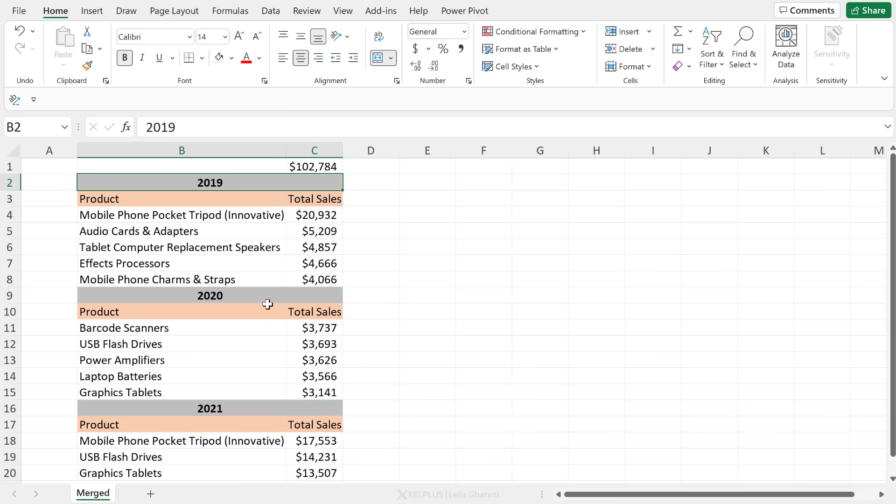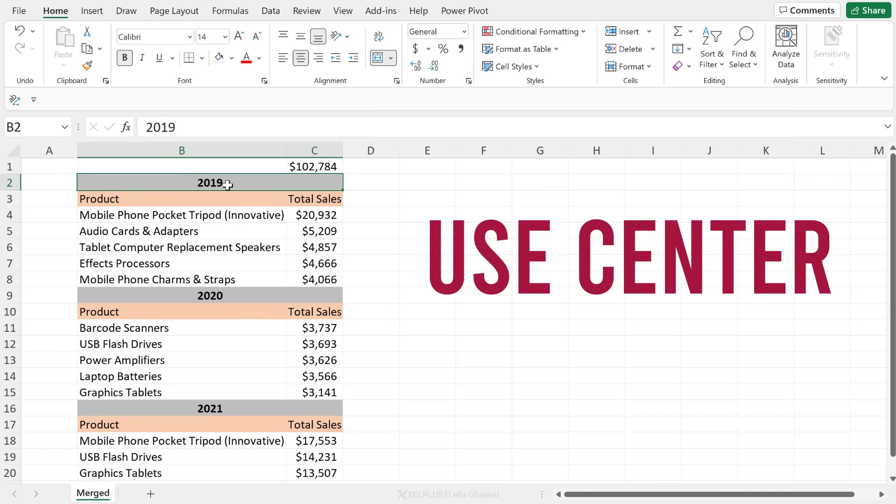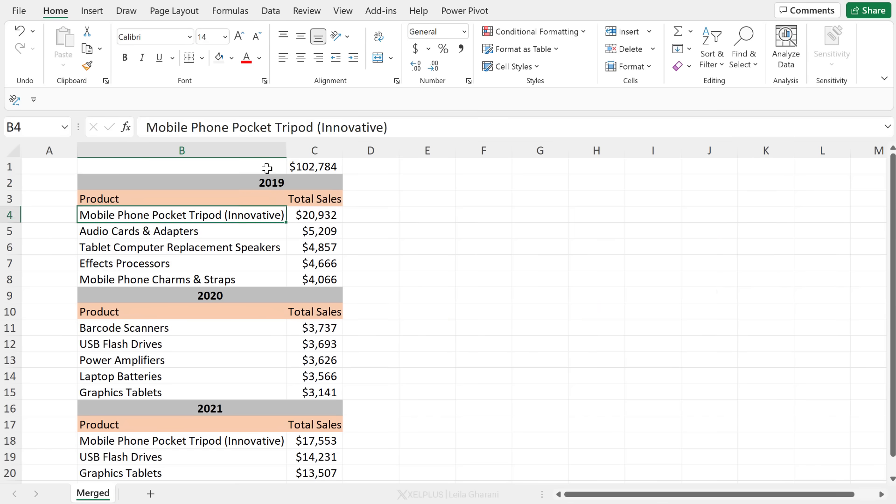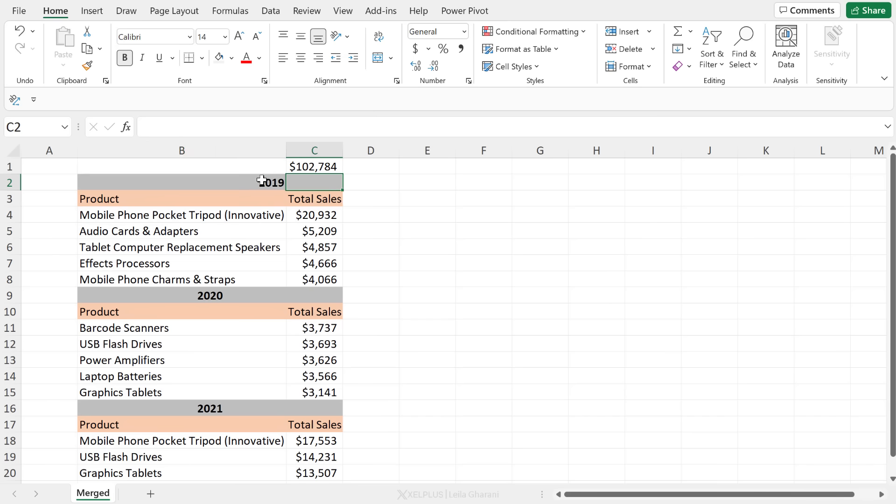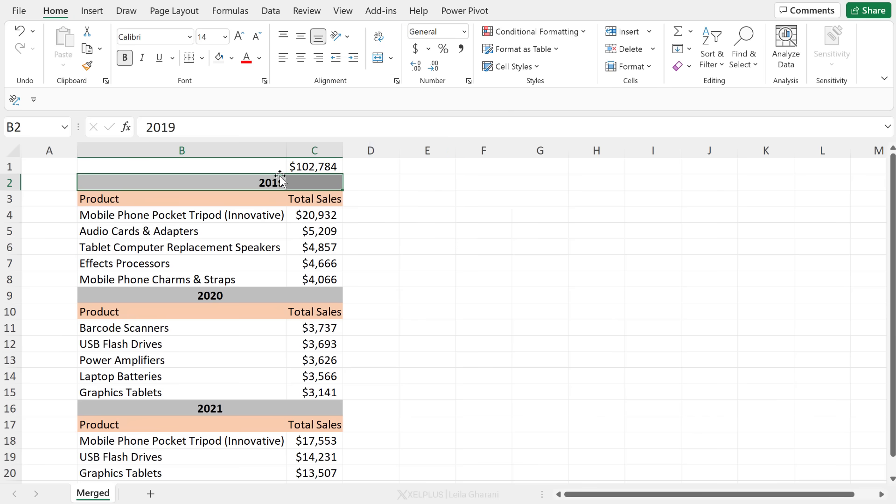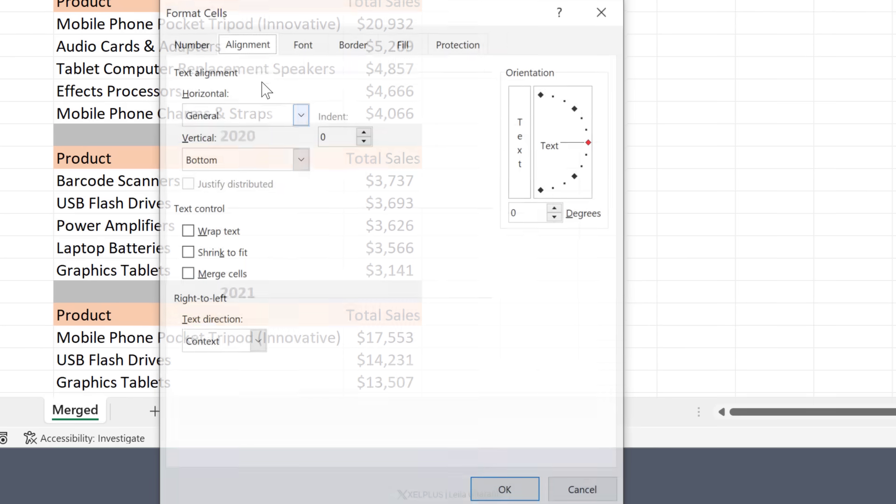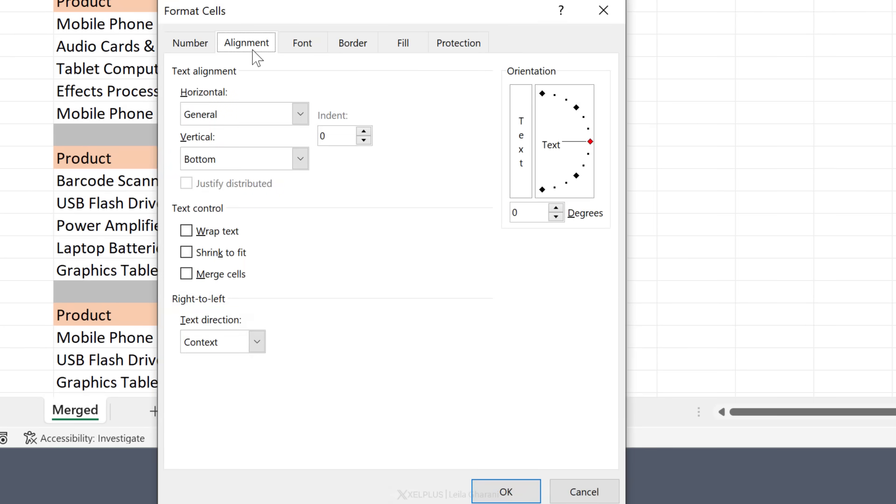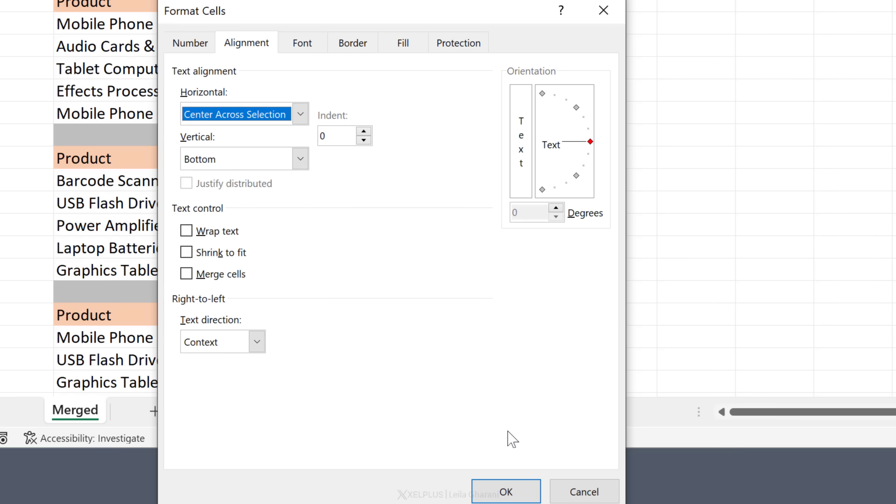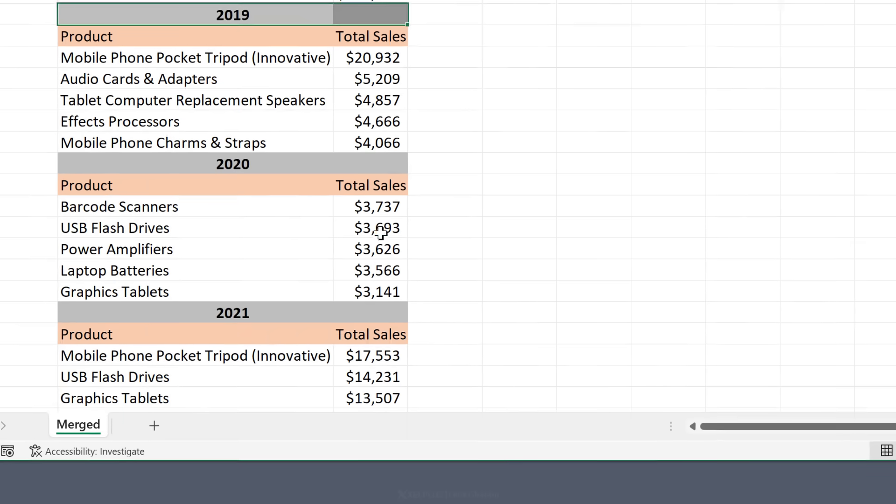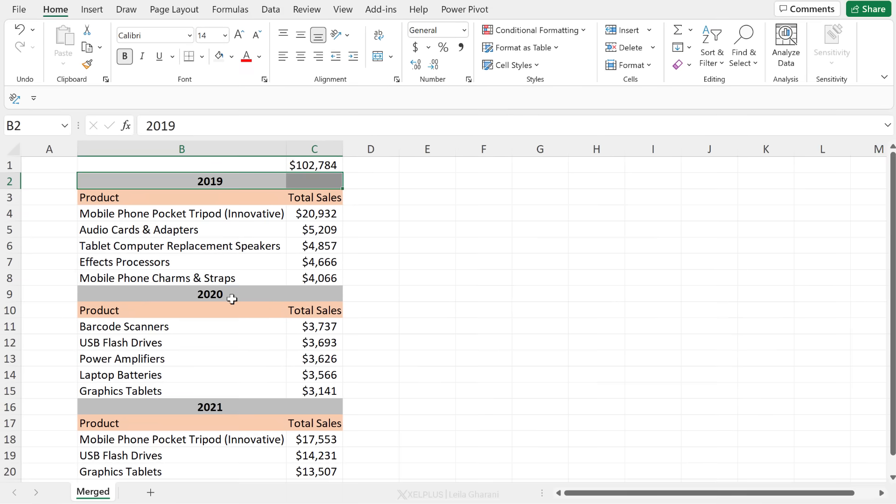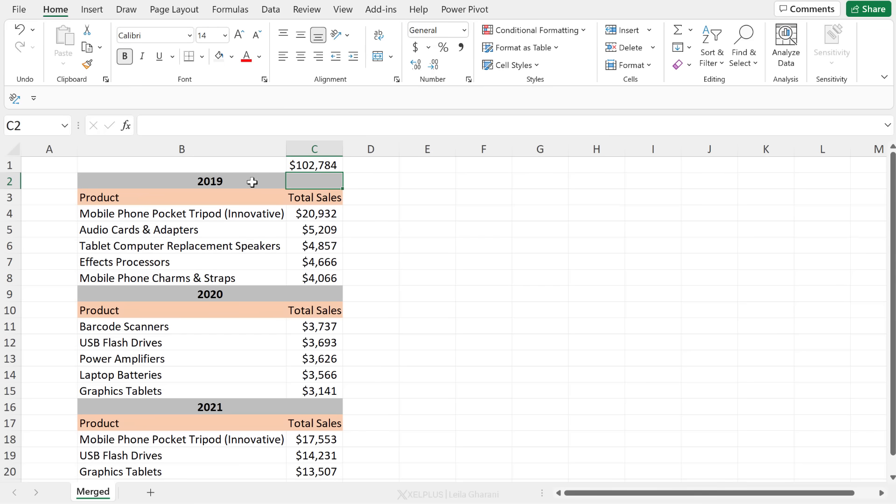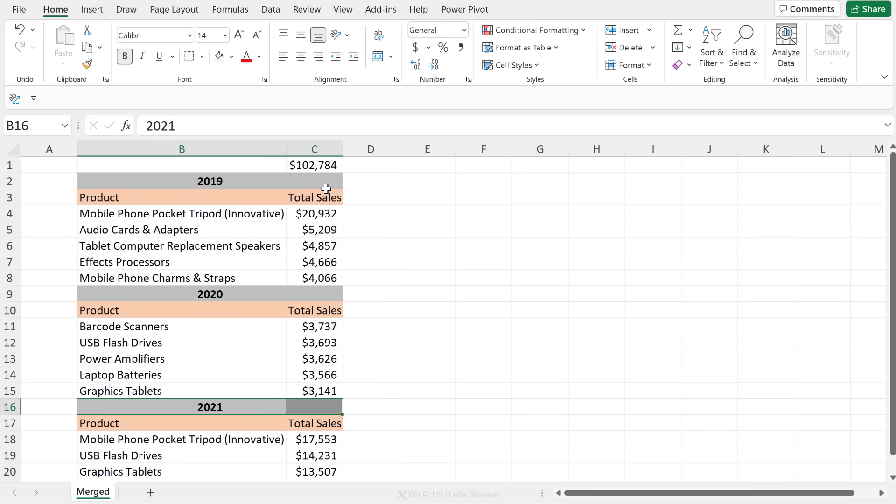So a better way of handling this is to use center across selections. I'm just going to unmerge this again, just to go back to two separate cells. What you're going to do is select your range the same way you would do if you want to merge, but instead of merging, you're going to right mouse click format cells or use the shortcut key control one, go to alignment here, change your setting to center across selection, and then click on okay. And this is going to give you the exact same effect, except that you still have two separate cells. So I'm just going to copy this. Let's double click this, apply it to this one and this one.